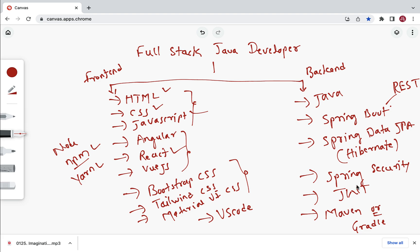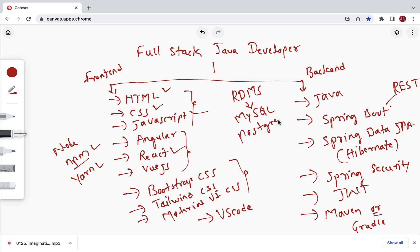Apart from front end and back end technologies, a full stack Java developer also needs to know databases. Popular relational databases include MySQL, PostgreSQL, Microsoft SQL Server, and Oracle. Make sure you are familiar with at least one of these.